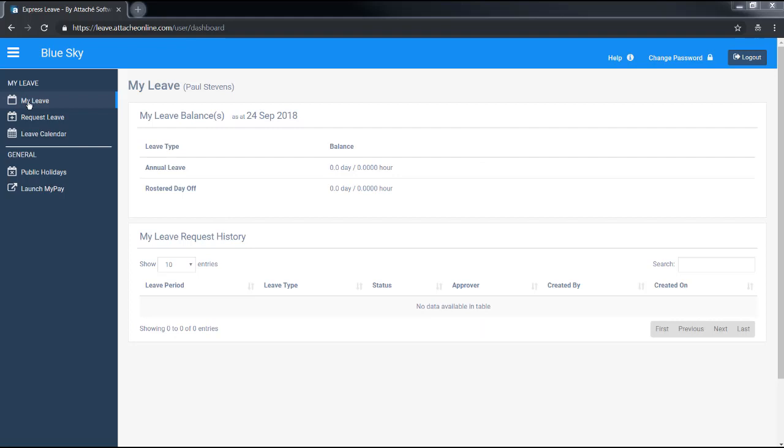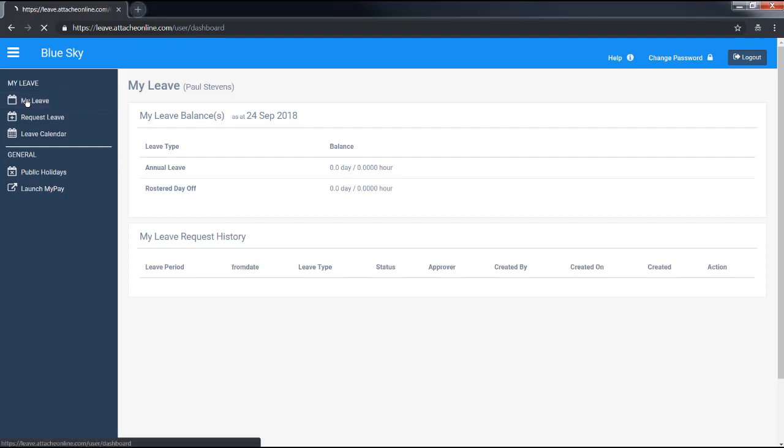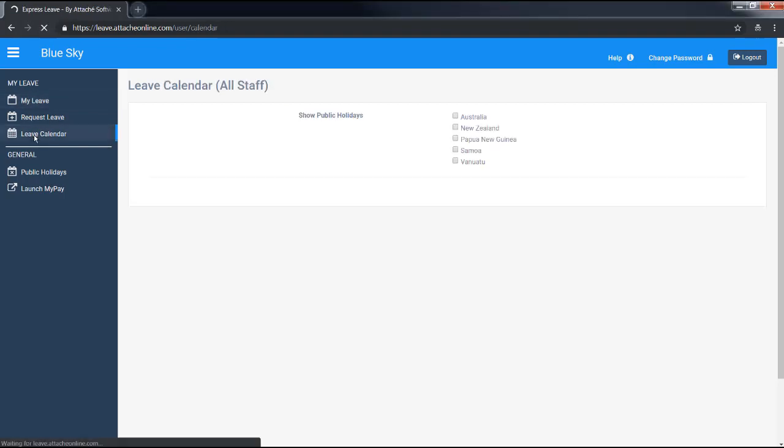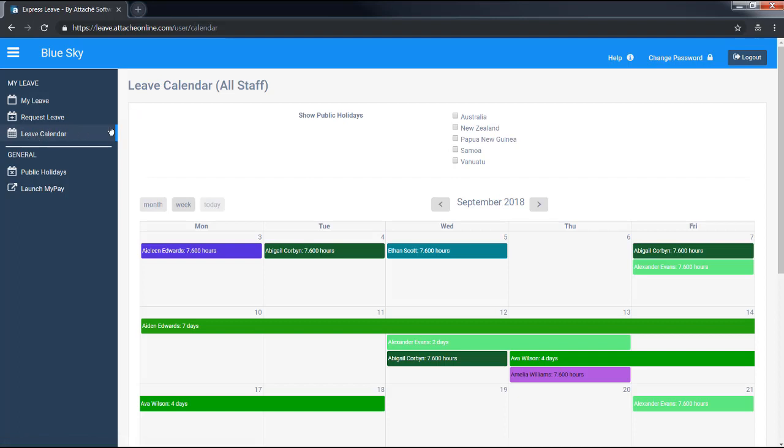Employees can view their leave entitlements, leave history, and see a calendar showing other employees' leave and public holidays.